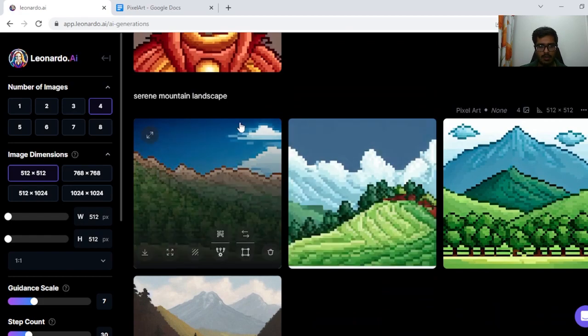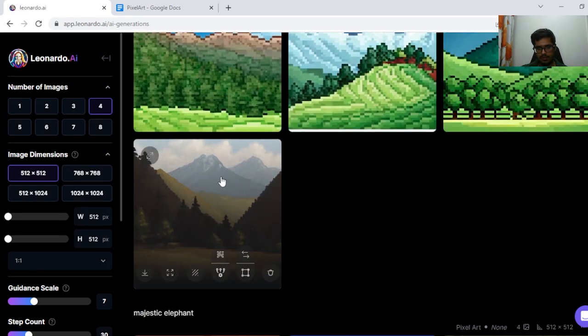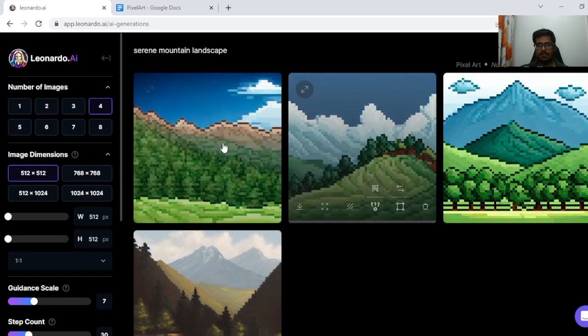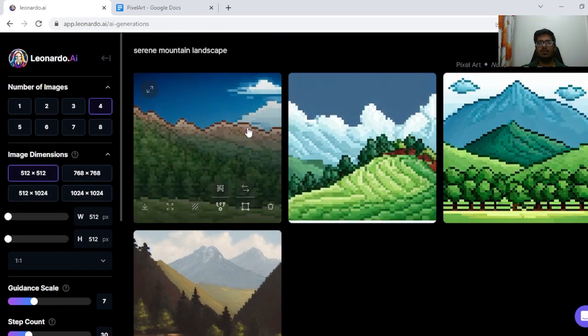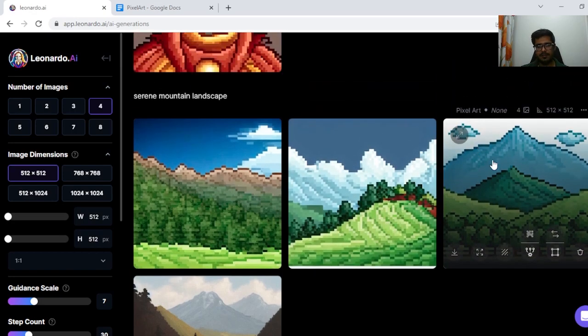Then Serene Mountain Landscape. I think the first three are fine. This one is more realistic in that sense, but these two — especially the last two — look fine.